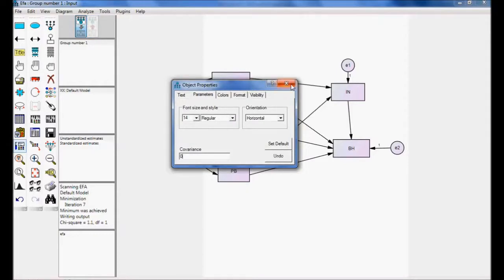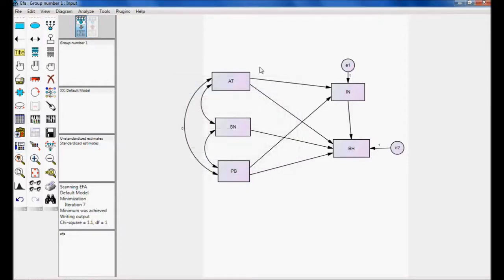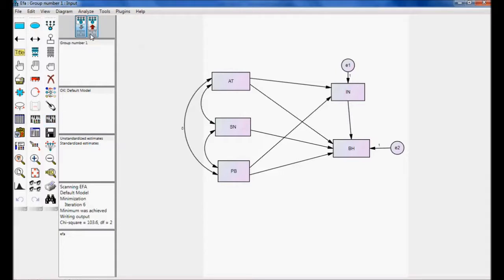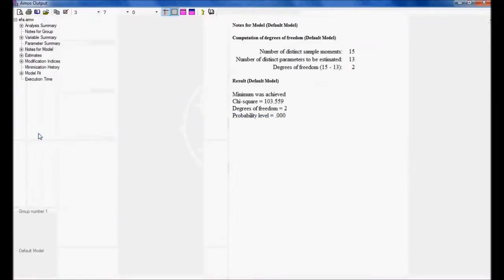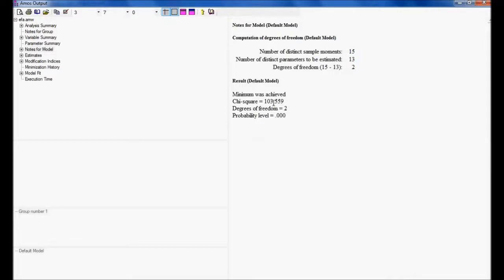Let me execute once again — calculate estimate, view output path. You can see the covariance between attitude to perceived behavior is now 0. Let me go to view text. The degree of freedom has increased by 1; earlier it was 1, it has now become 2. Whereas Chi-square, which was 1.141, has increased to 103.559.